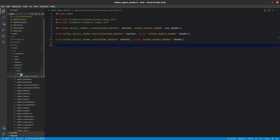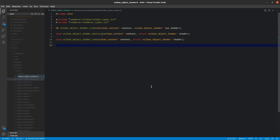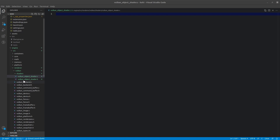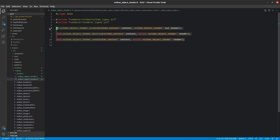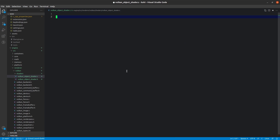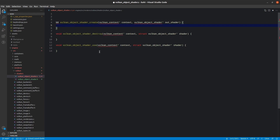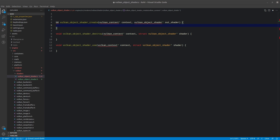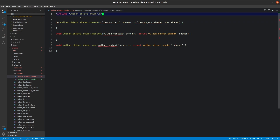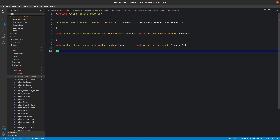Next I need to create VulkanObjectShader.c. We'll take a copy of these method declarations and paste them here as function definitions. Then we'll include VulkanObjectShader.h. There are going to be quite a few things we'll need to add along the way, but for now that's all we actually need.